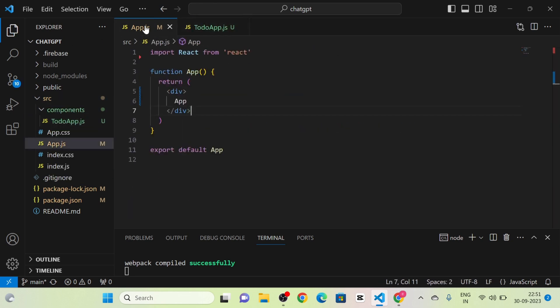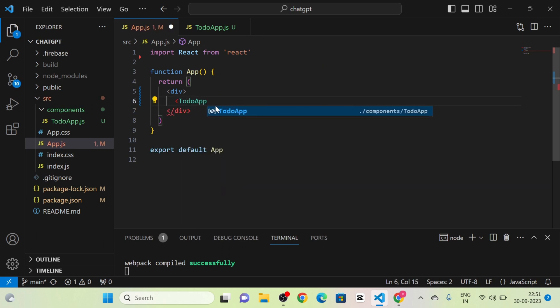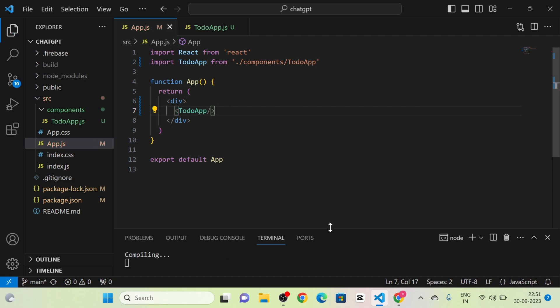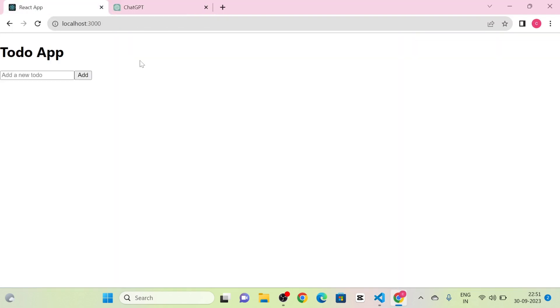ChatGPT will give complete code. I am going to copy this code and create a new folder called 'components'. Inside that folder I will create a new file called 'TodoApp.js'. After that, I am going to call the TodoApp component in App.js, and now you can see the to-do app here.